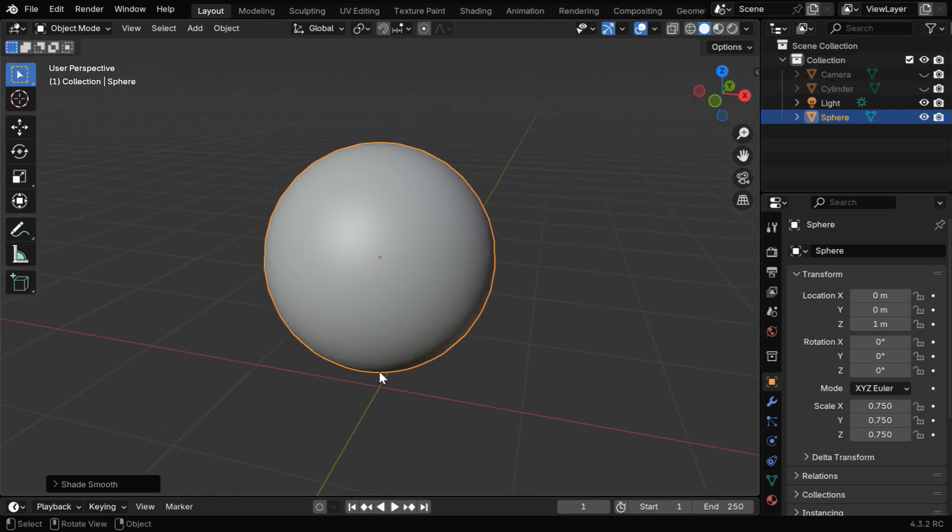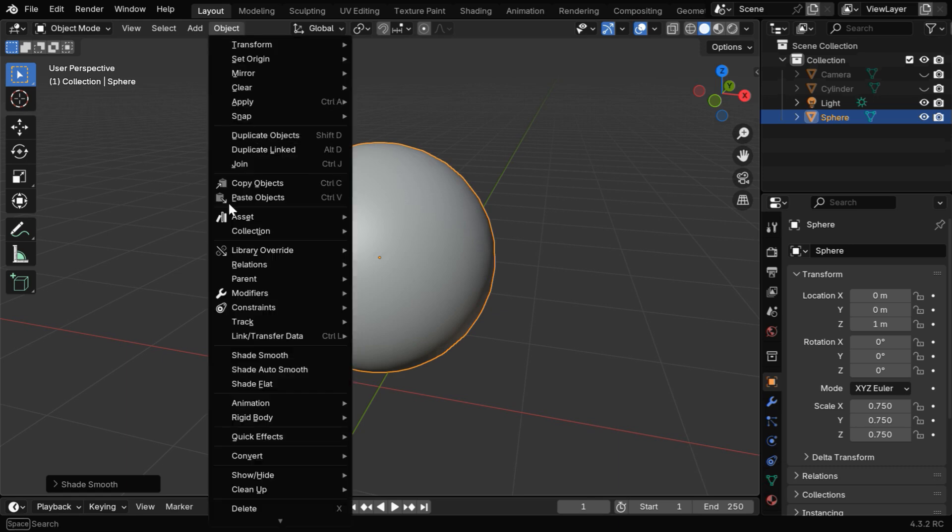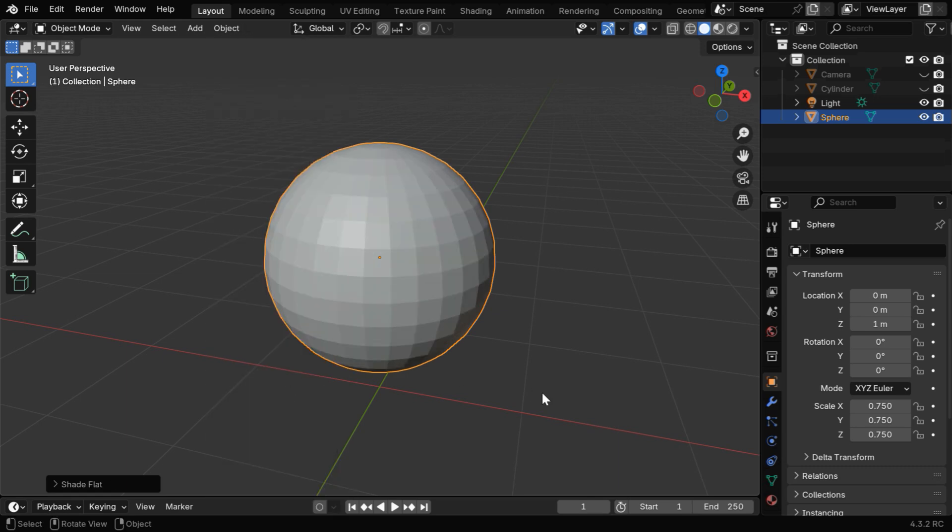When we render this scene, we'll get a smooth ball. And if we want to get back the original flat look, we can use this Shade Flat option.